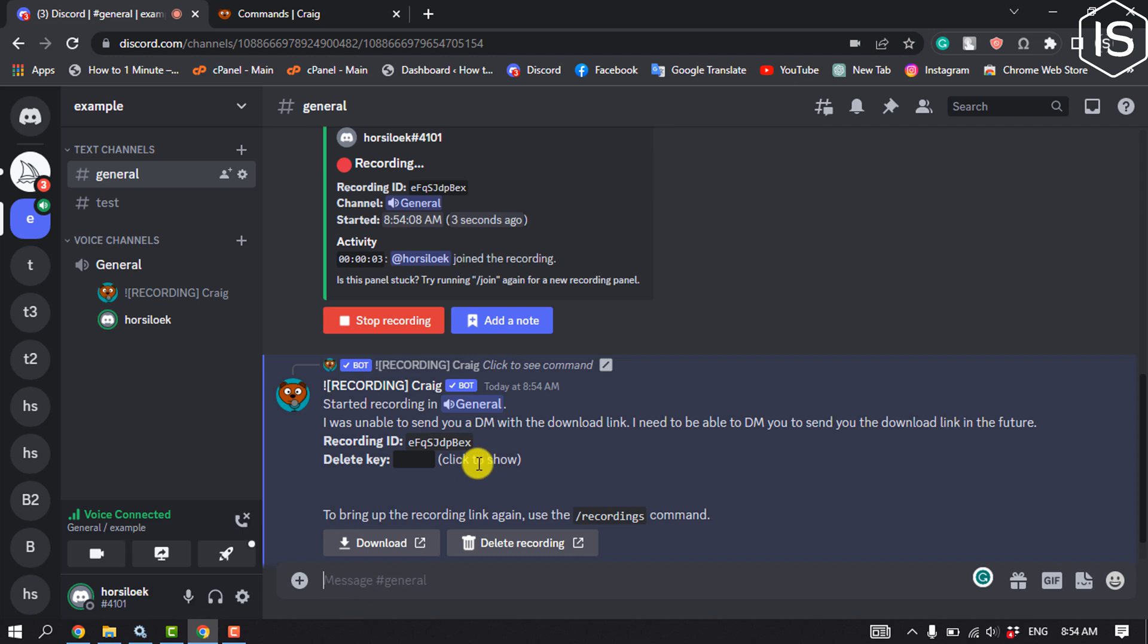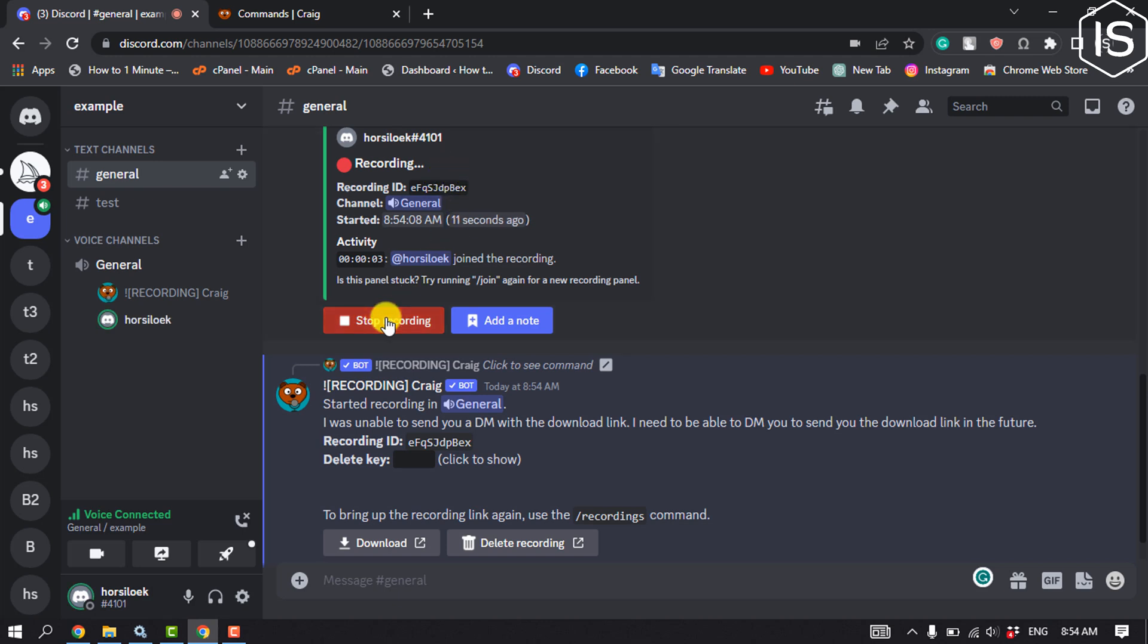As you can see, the Craig bot is recording my podcast here. To stop recording, click on stop recording.